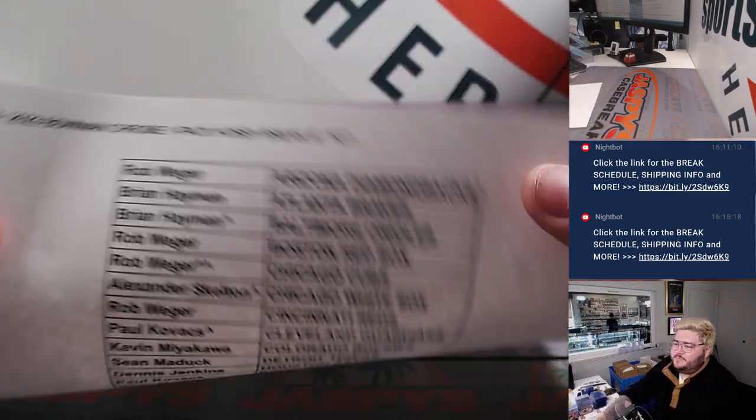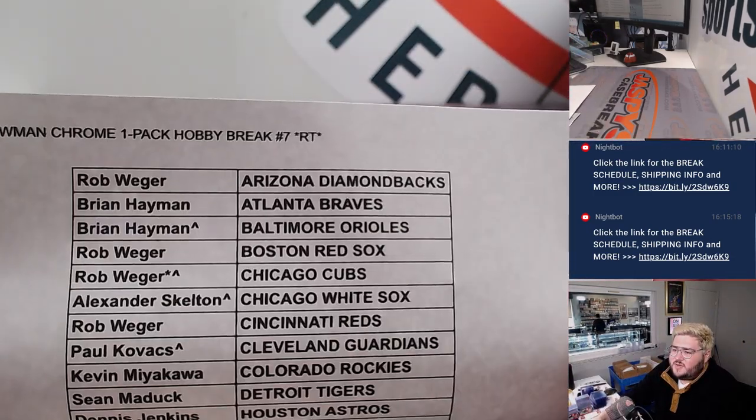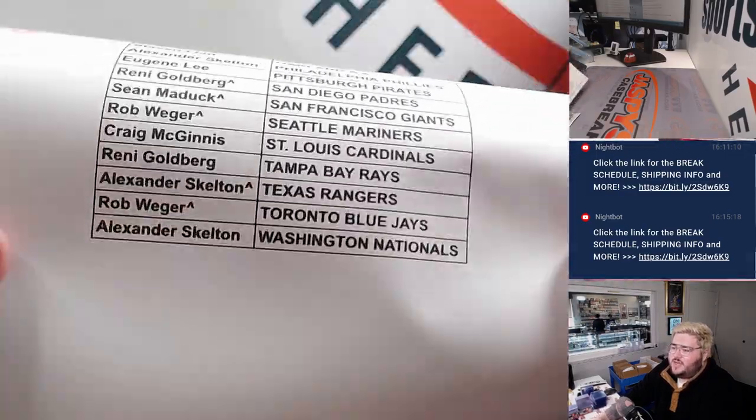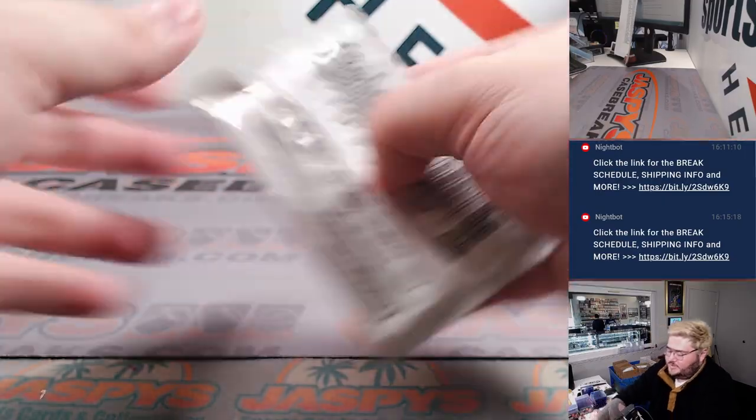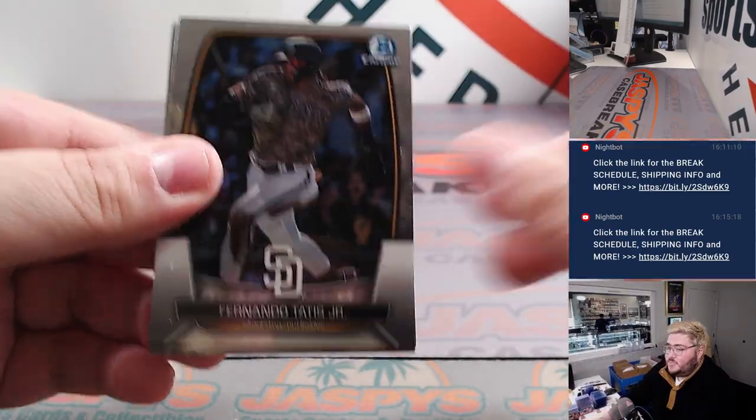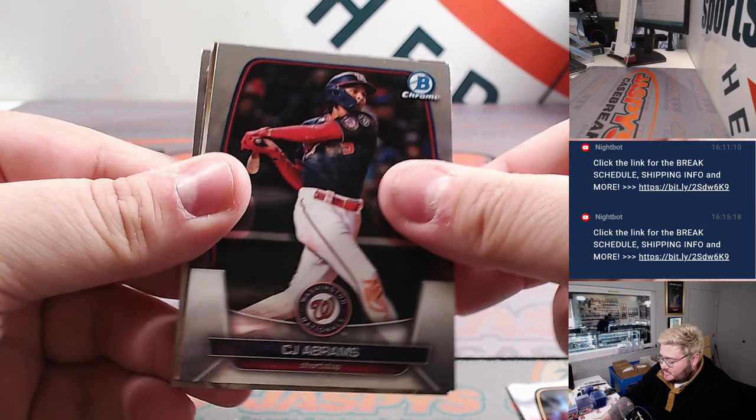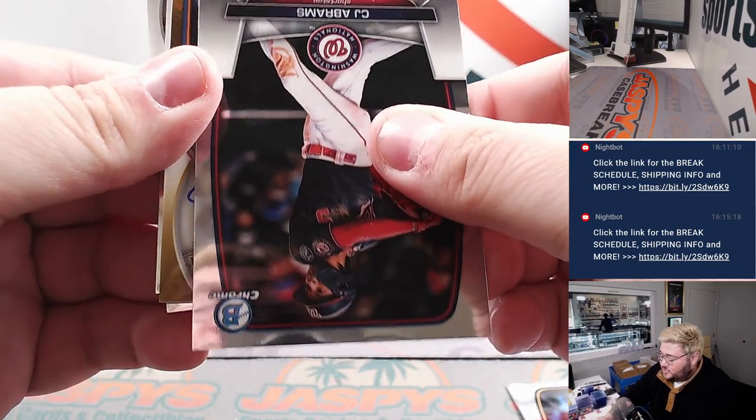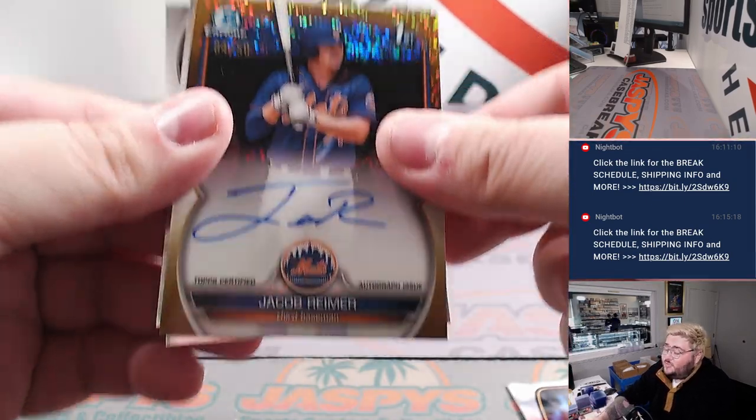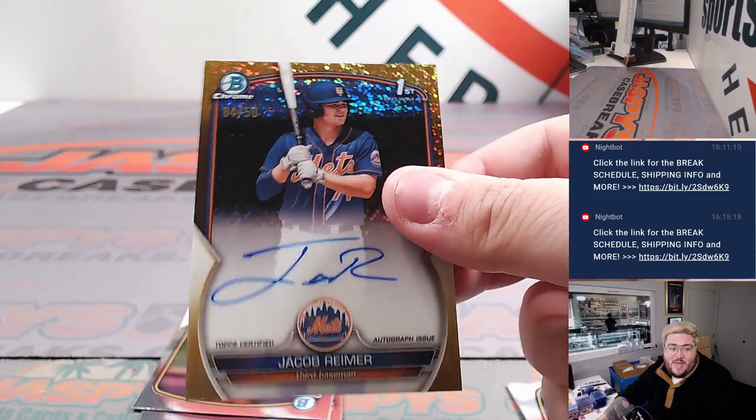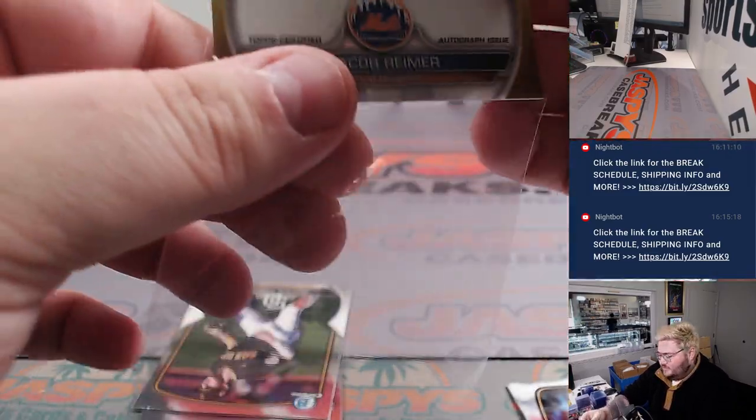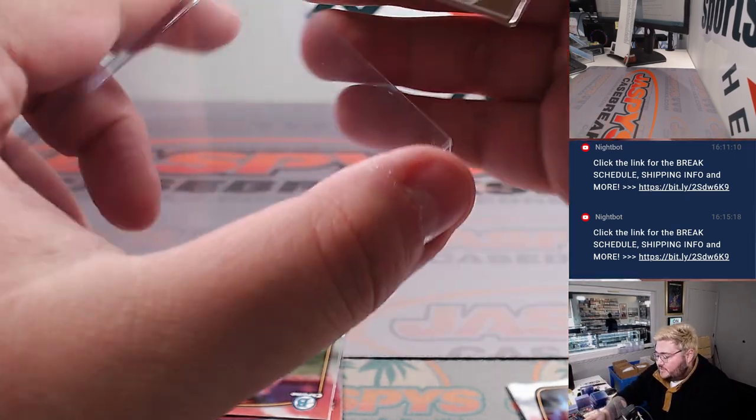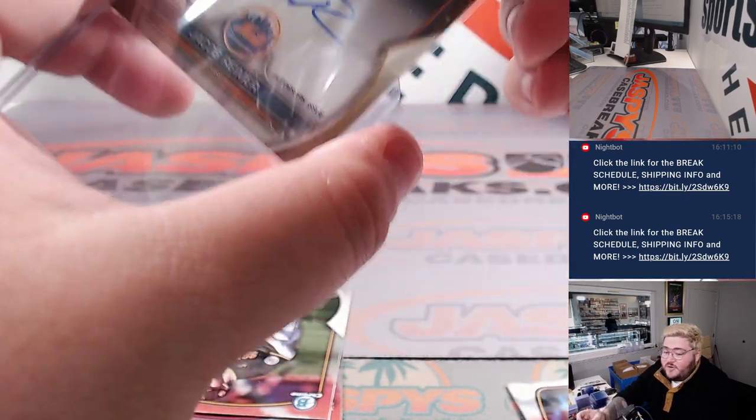But here's our sheet. Number 7, Rob with the D-backs, all the way down to Alexander with the Nationals. Got a Tatis. Got a Gold. Looks like an auto too. Gold Shimmer. Gold Speckle. Nice. Jacob Reamer. We'll take that from Pack Filler. 4 out of 50 on the Gold Speckle Bowman first auto. Third baseman Jacob Reamer for the New York Mets.